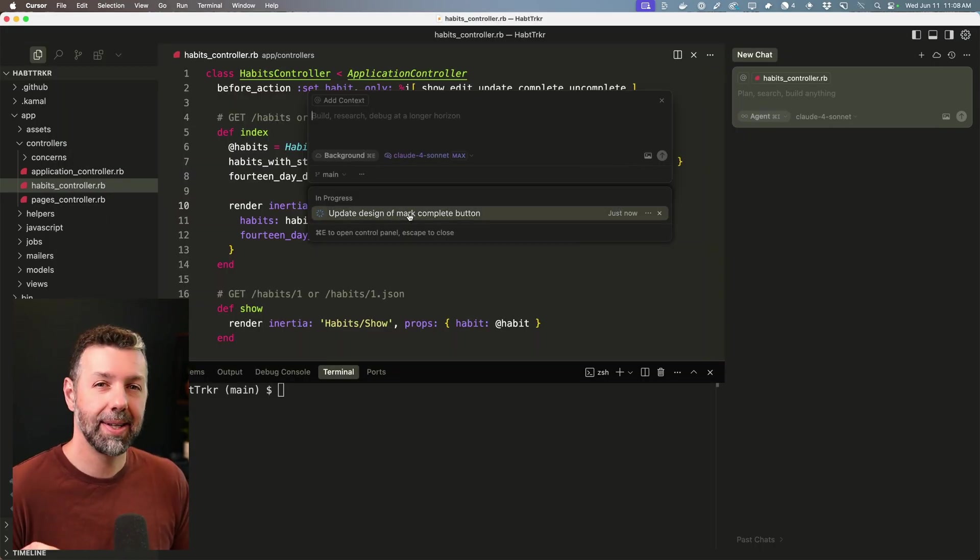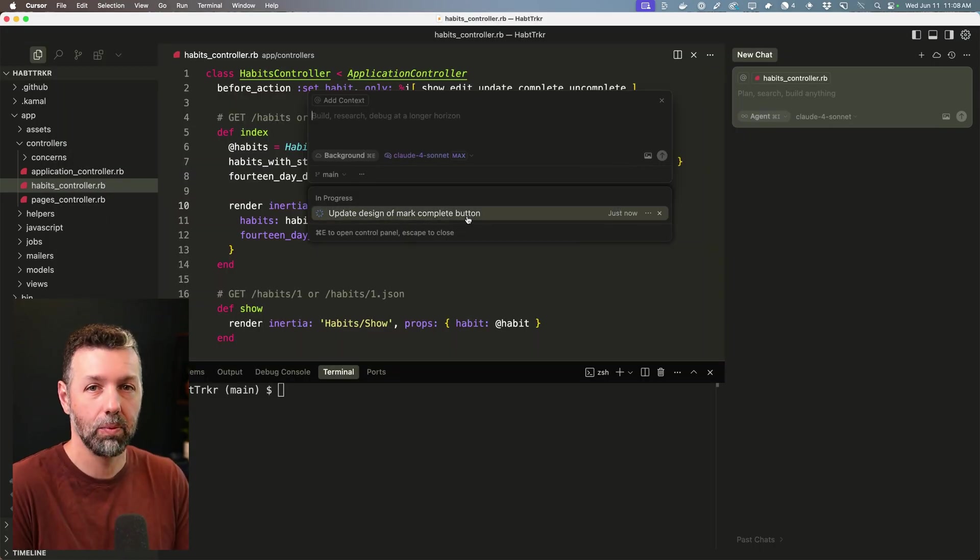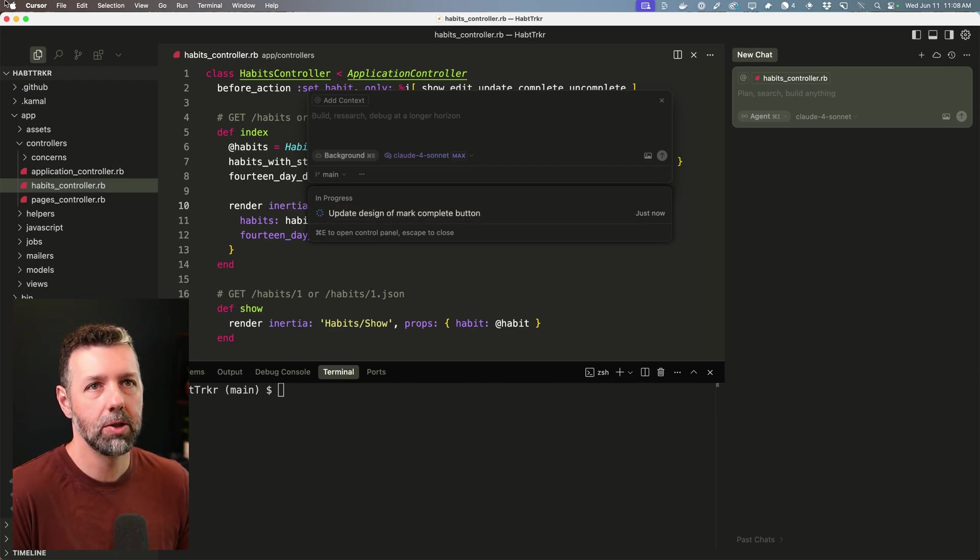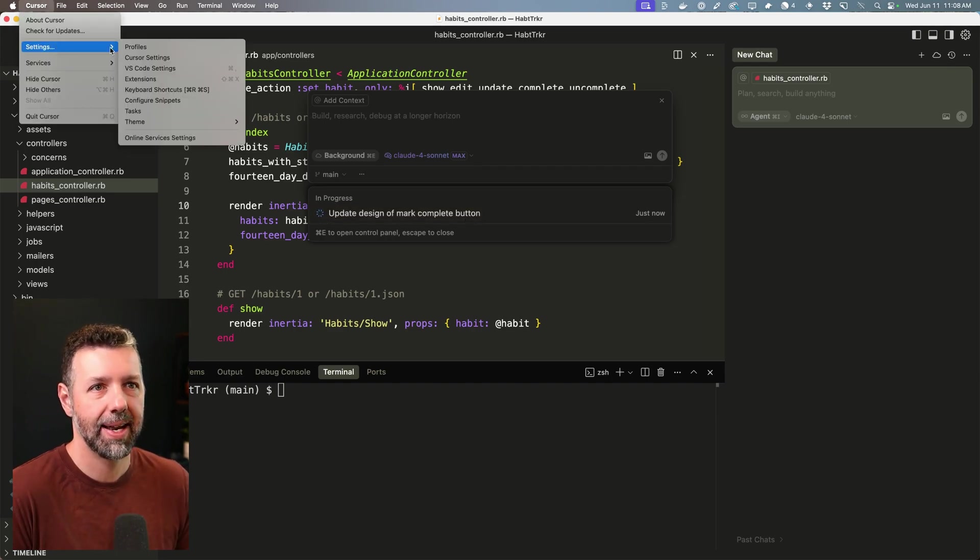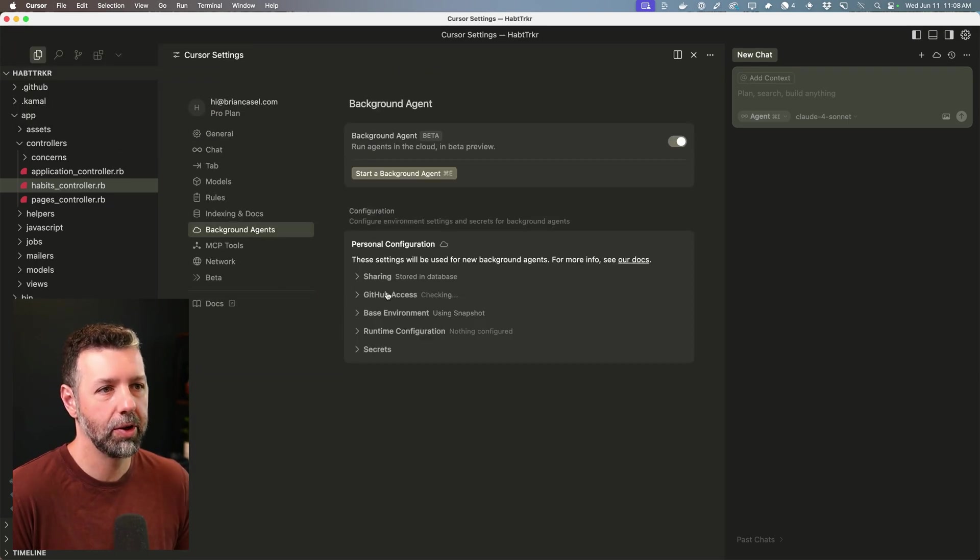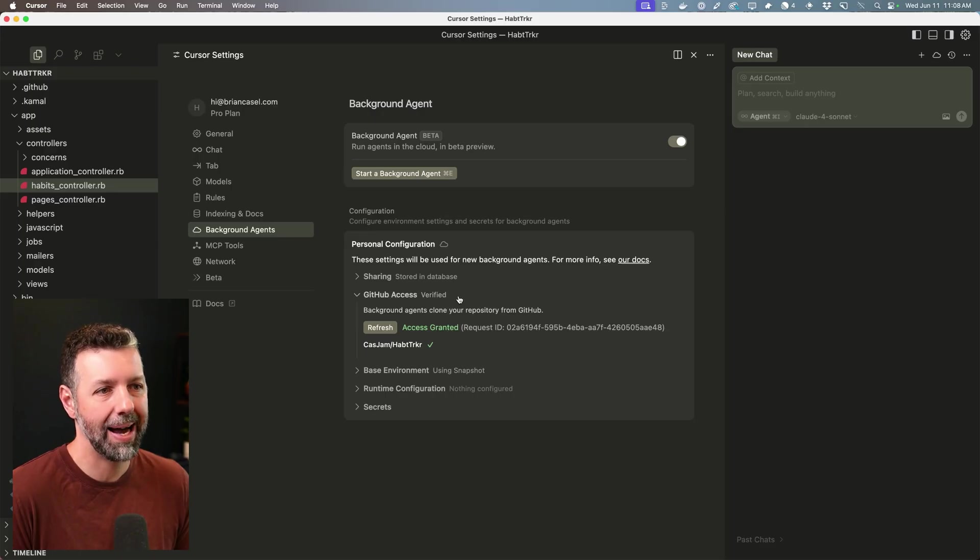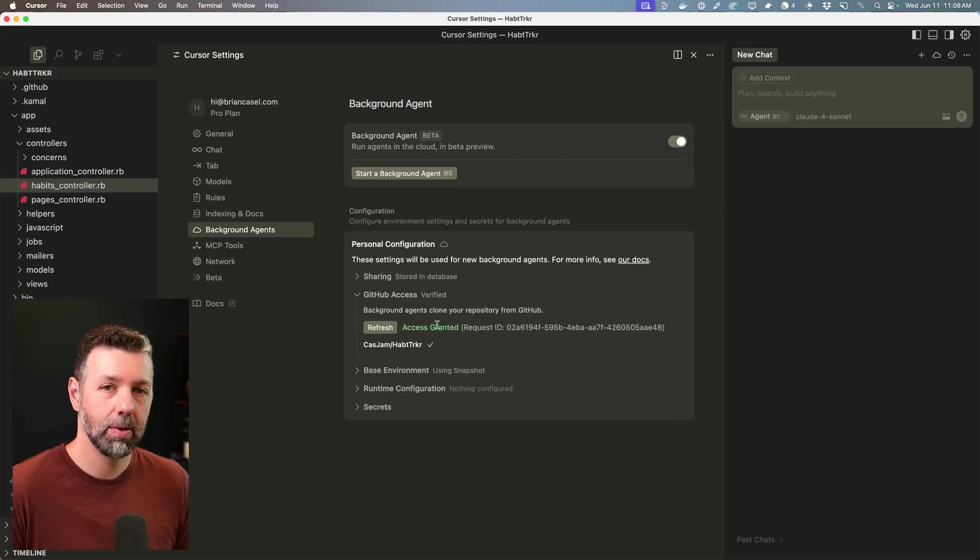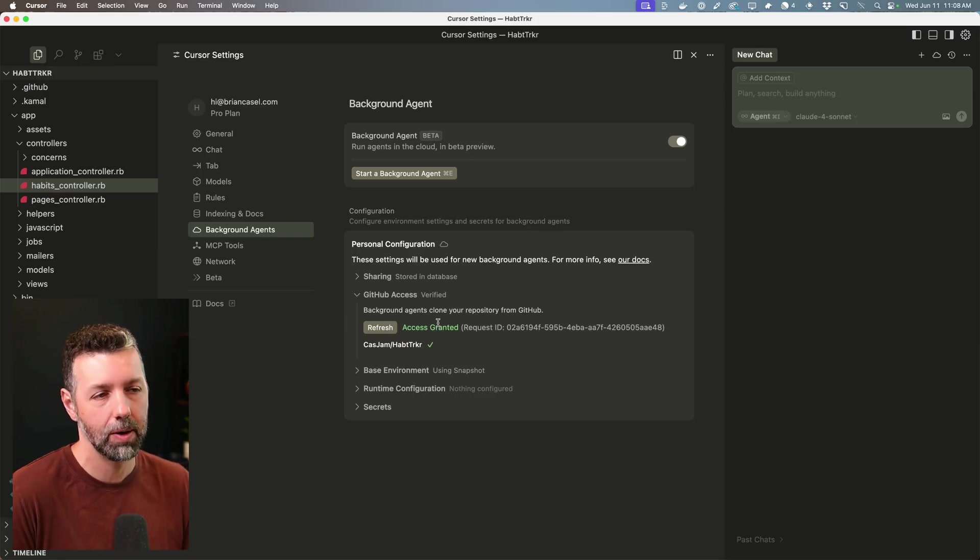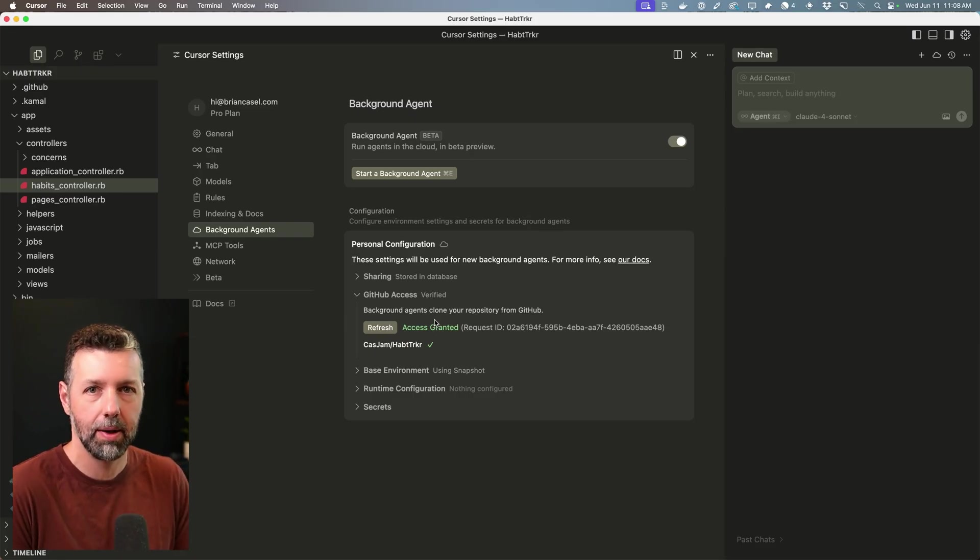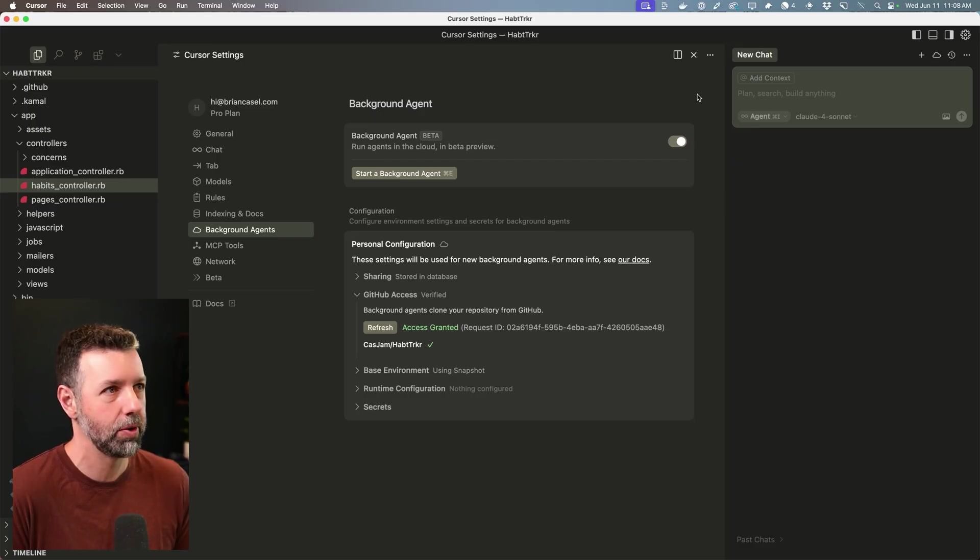Now, if you run into GitHub connection issues, and I have ran into a few while I was testing this, you'll need to go into Cursor settings and you can go to background agents. And under here, you'll see GitHub access. You might need to refresh it, reconnect it. Another thing that I found is restarting Cursor also helps because I know that Cursor caches a lot of these settings. So if you change things up on your GitHub repository, you'll need to restart. Anyway, that's where you can troubleshoot things.